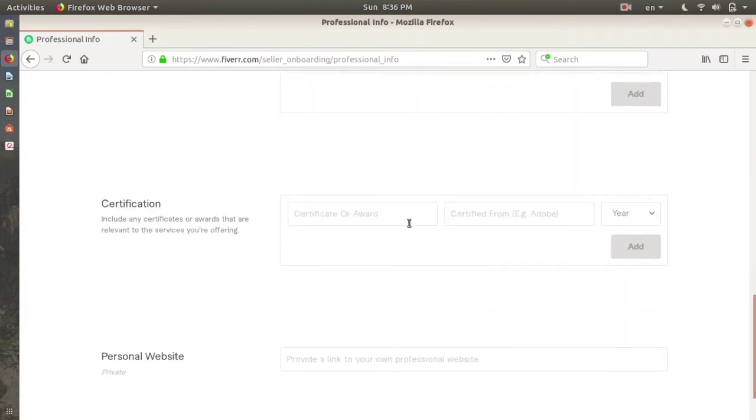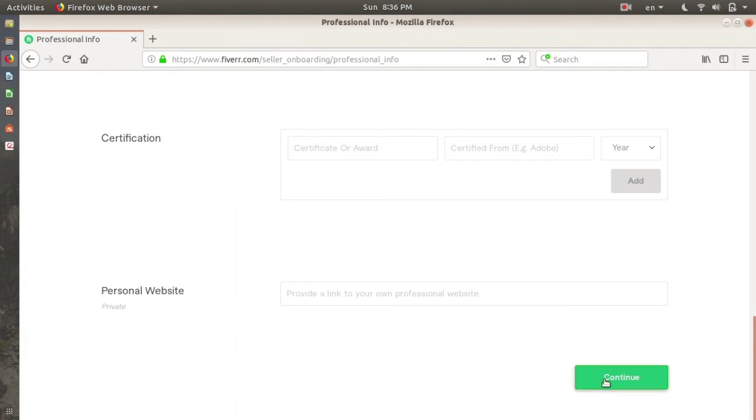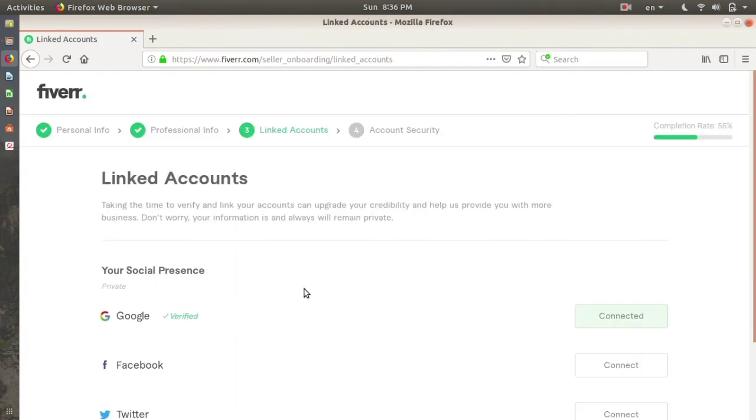You can add your education, certification, personal website. Click continue. I don't want to add any of them.